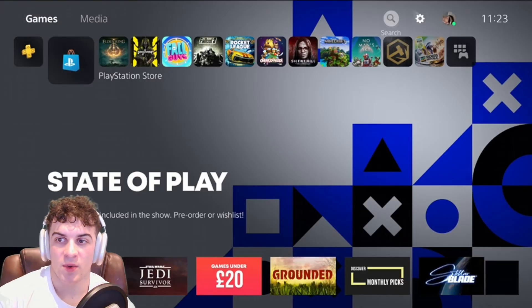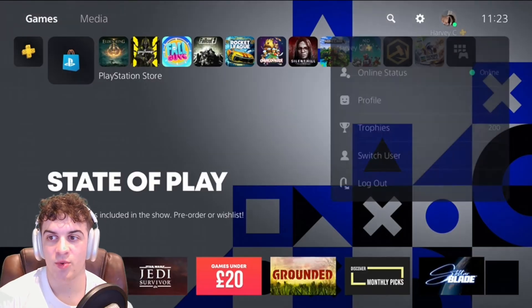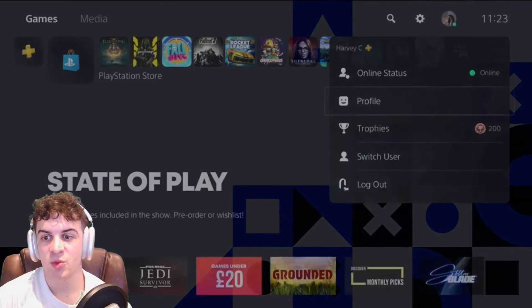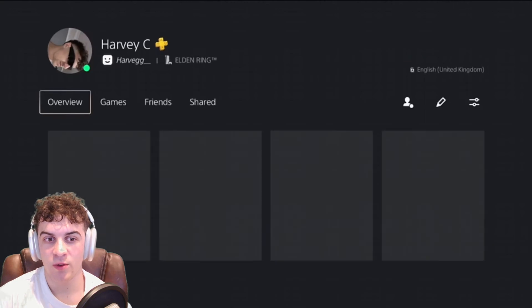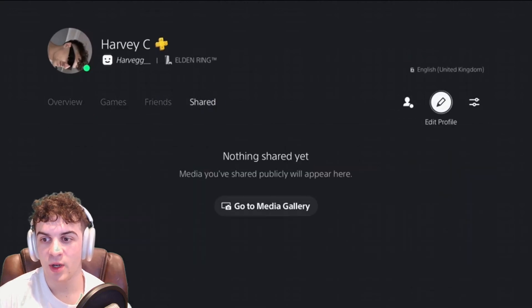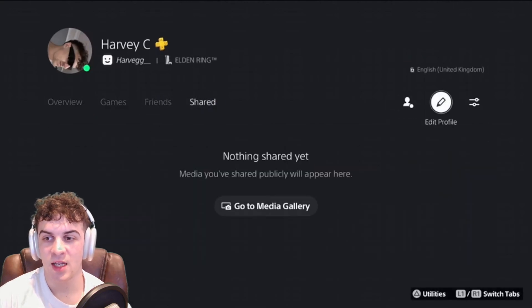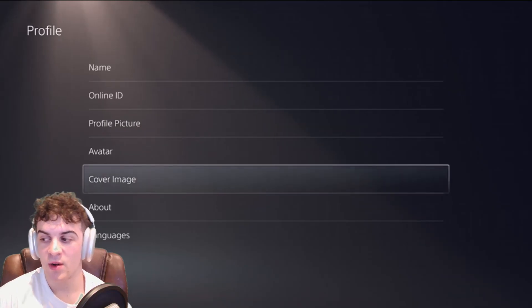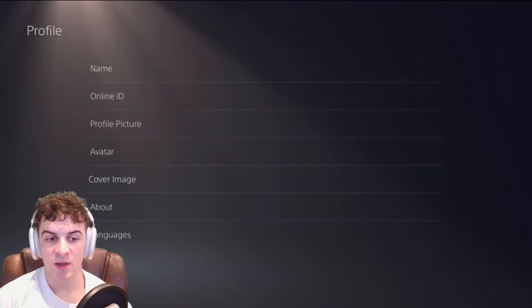Go up to the top and over to your profile, then go to where it says Profile. Scroll all the way over to where it says Edit Profile, then scroll down to where it says Cover Image.